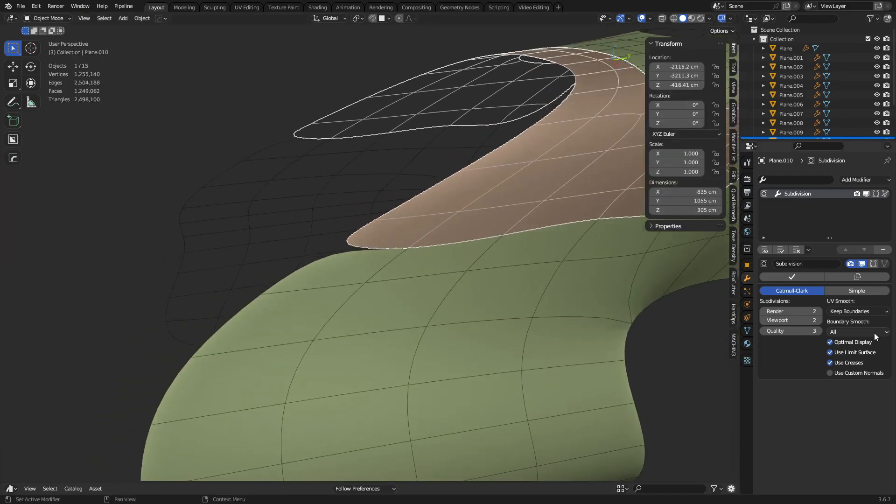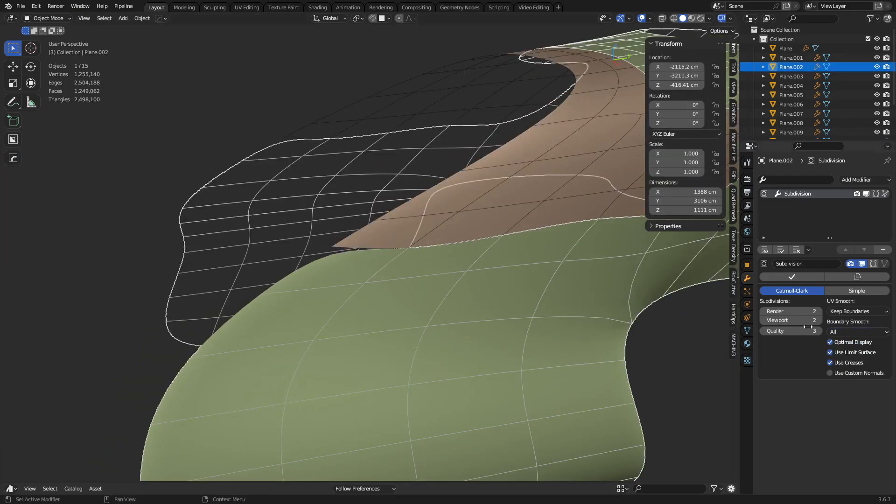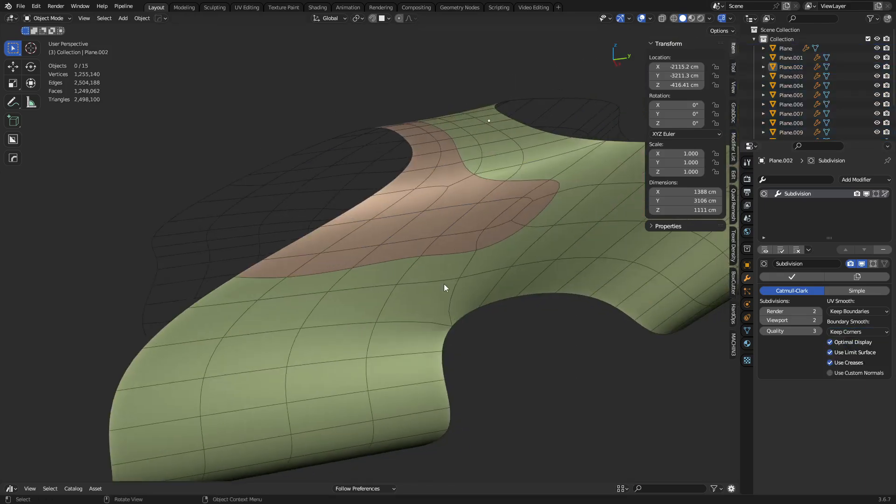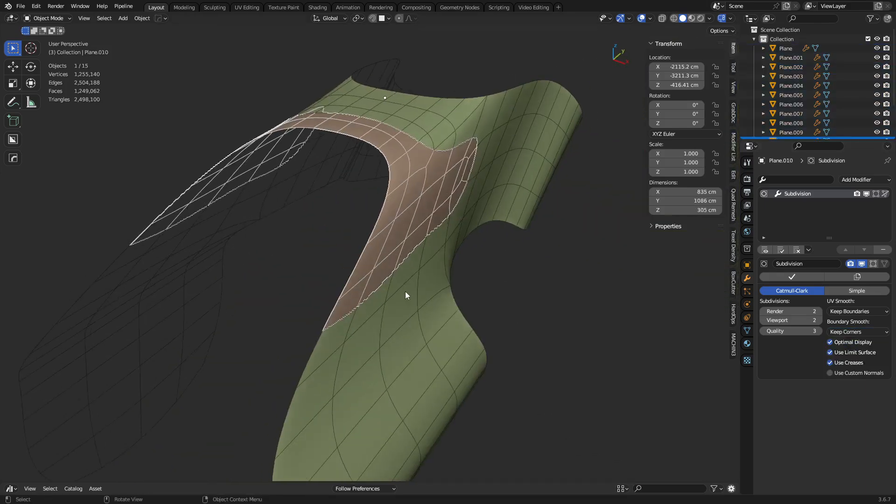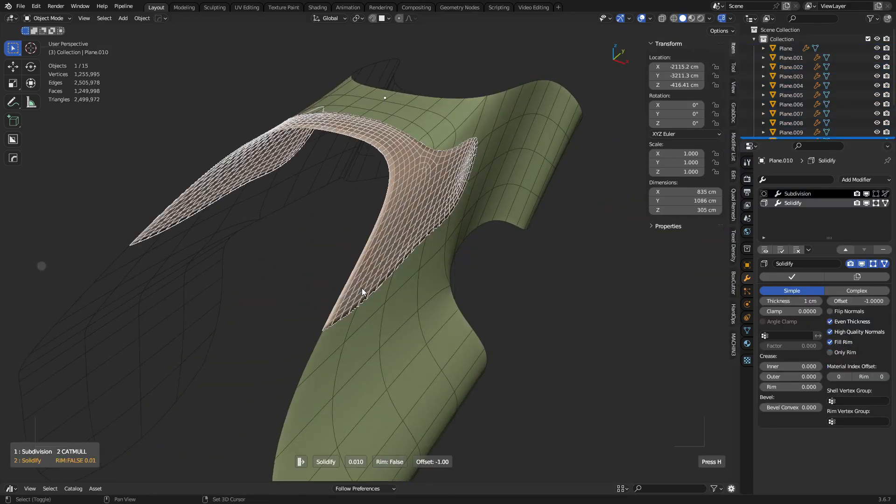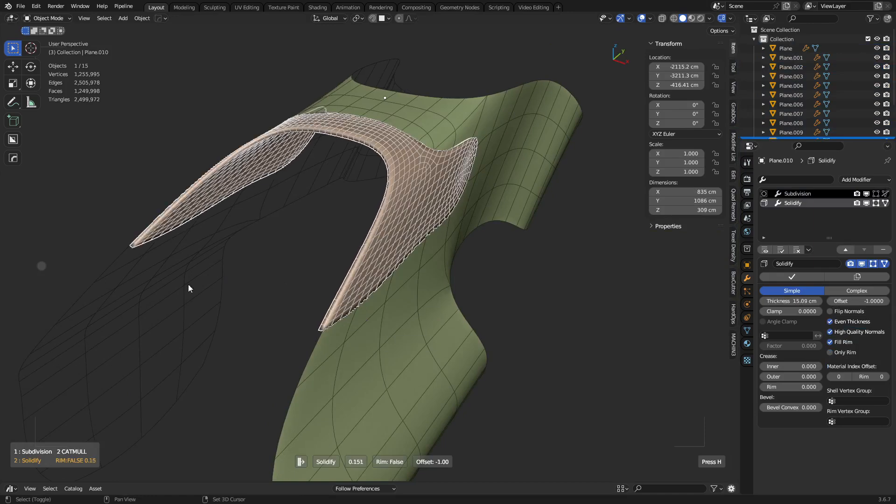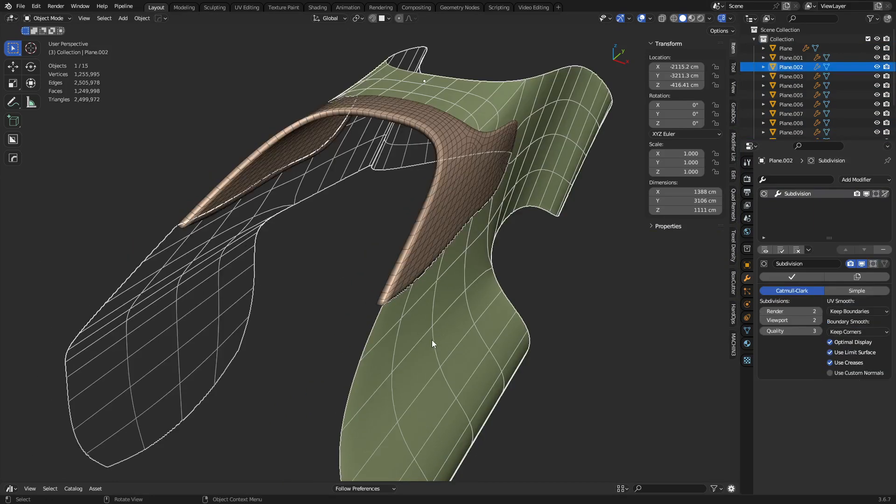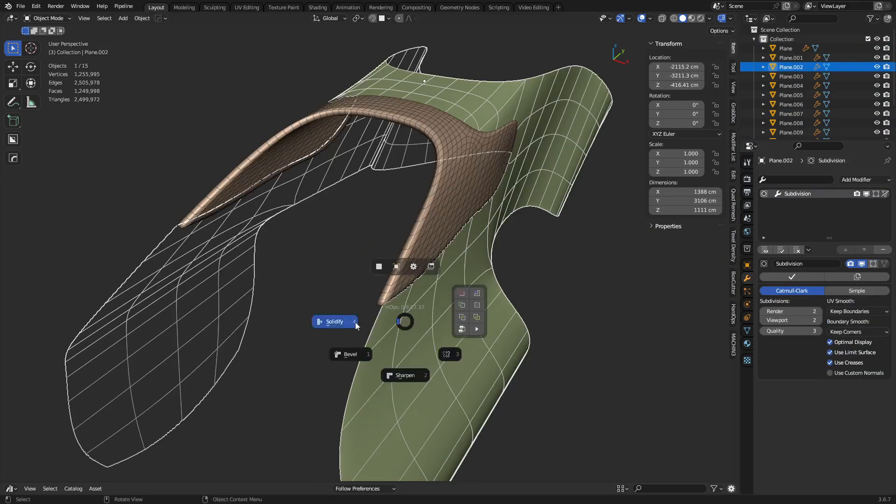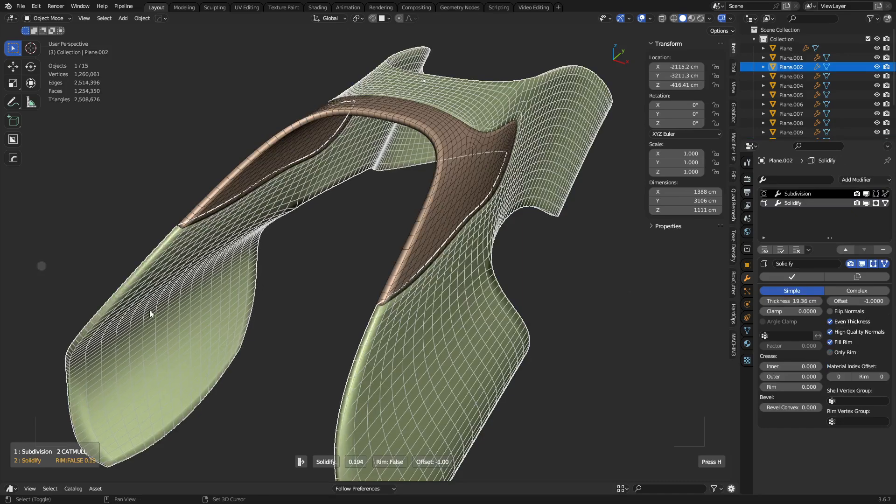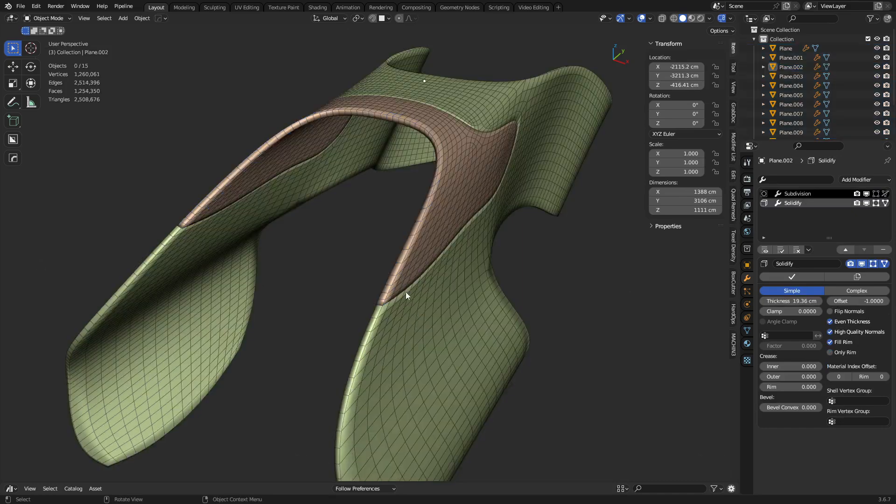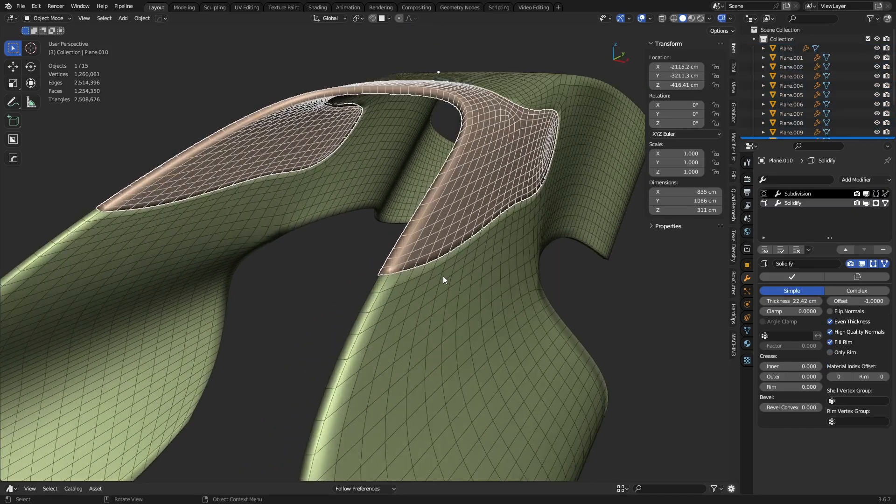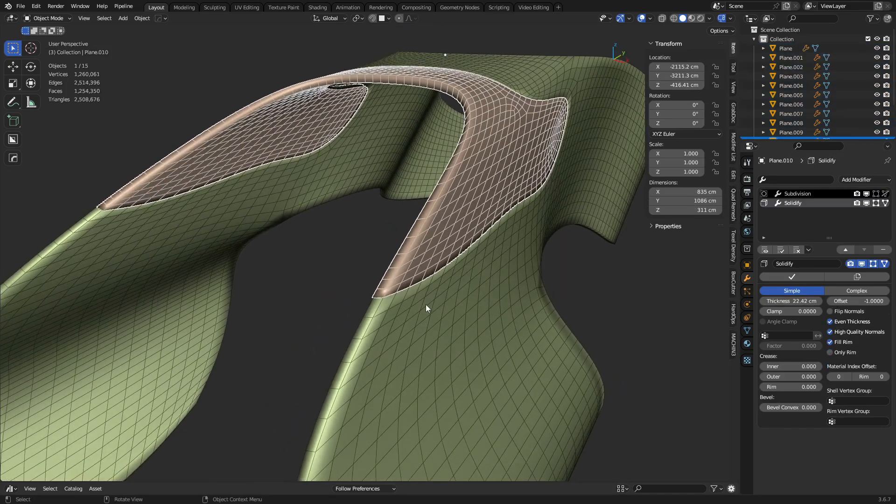So one thing you might want to do, though, is on your subdivision, change it to keep corners. Okay? So you can do something like that. And then you can solidify these later on using a solidify modifier. You can solidify things at different rates if you want. And you'll end up with something like this.